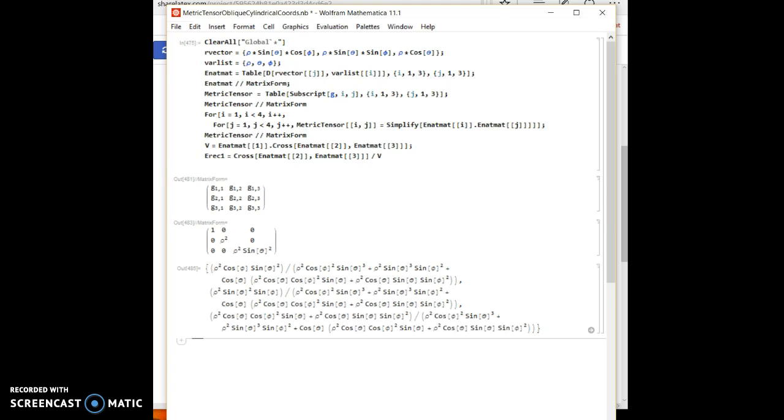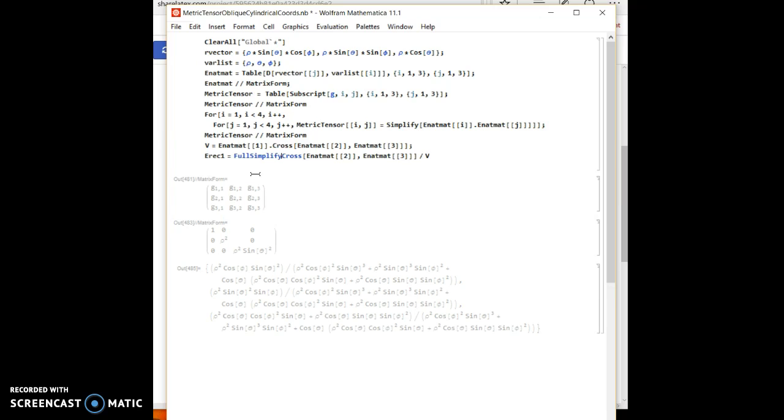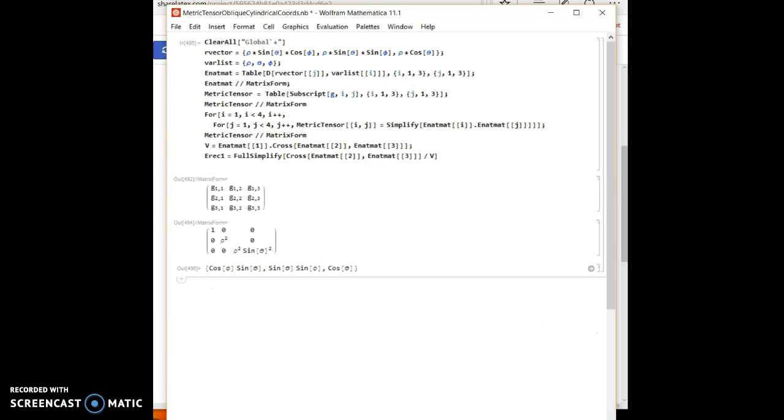And now divide that by v. It's that really long ugly term, but we will use a full simplify function to simplify it.